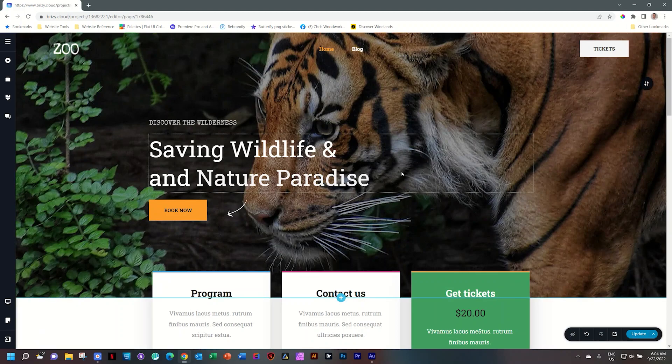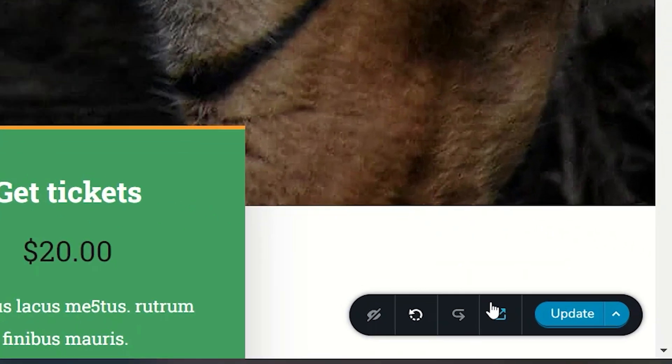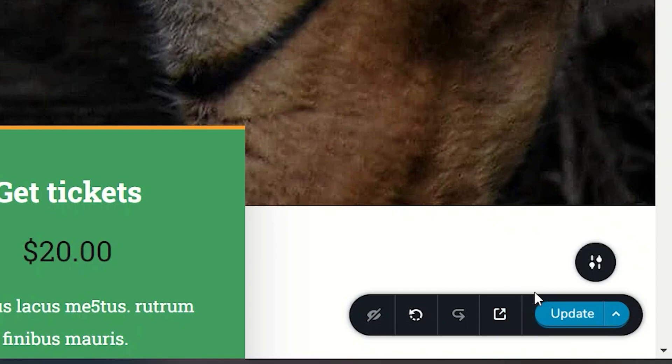Working with Brizzy, to save your page, go down to the toolbar in the bottom right-hand corner. When you want to save, simply click Update.